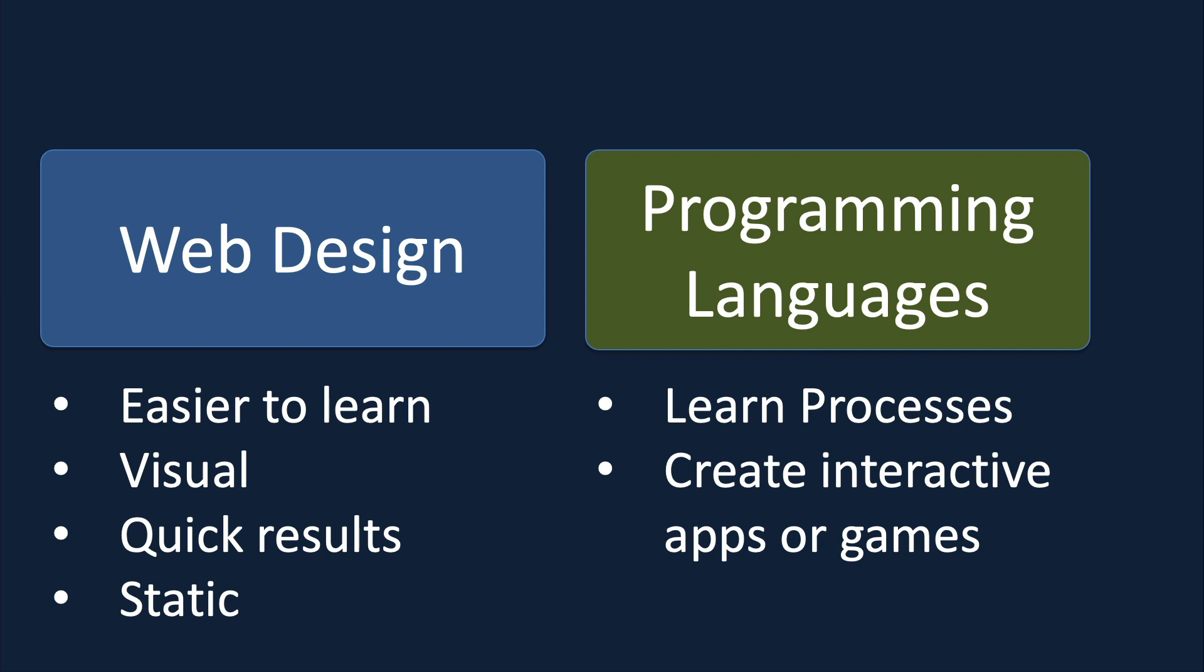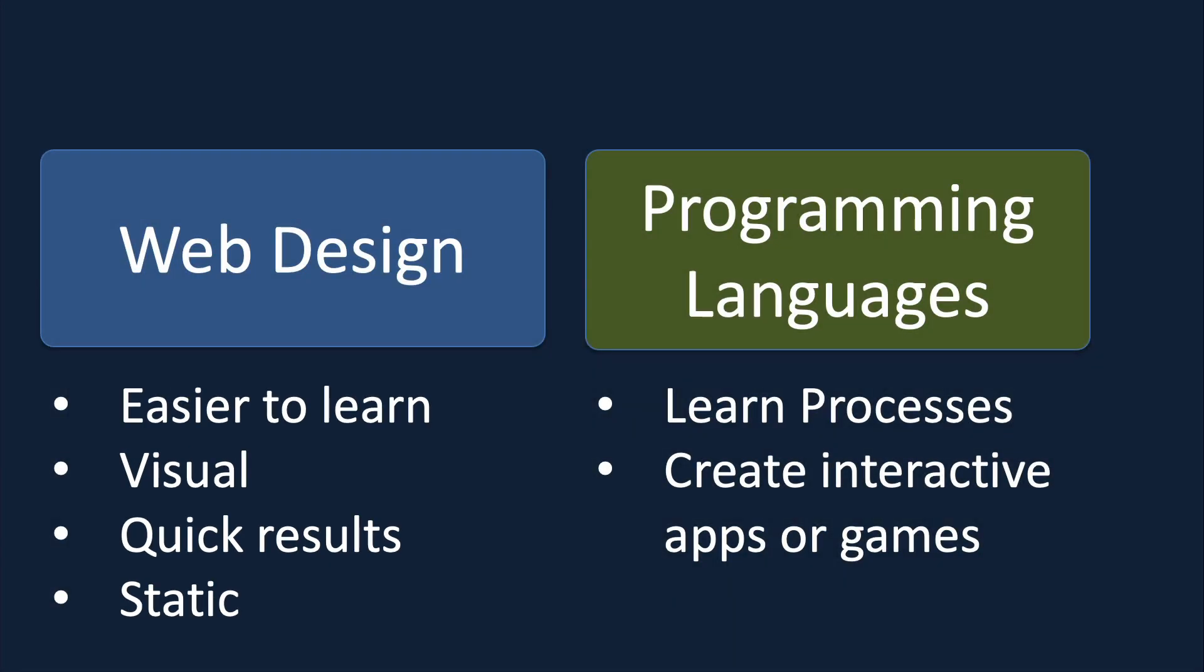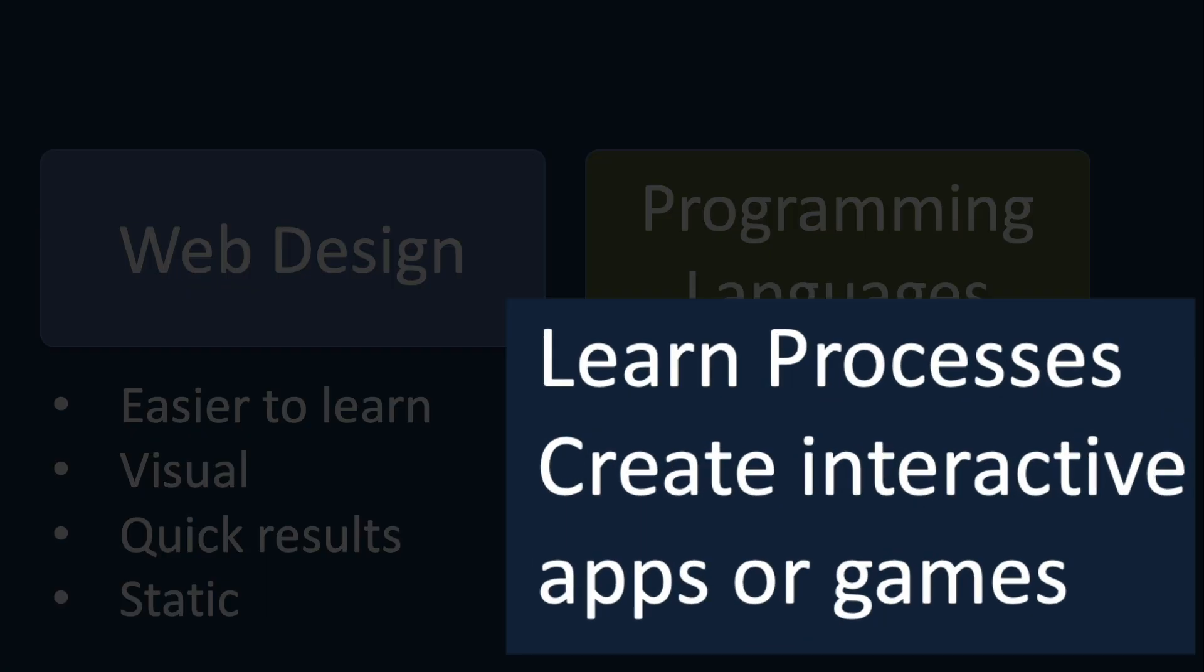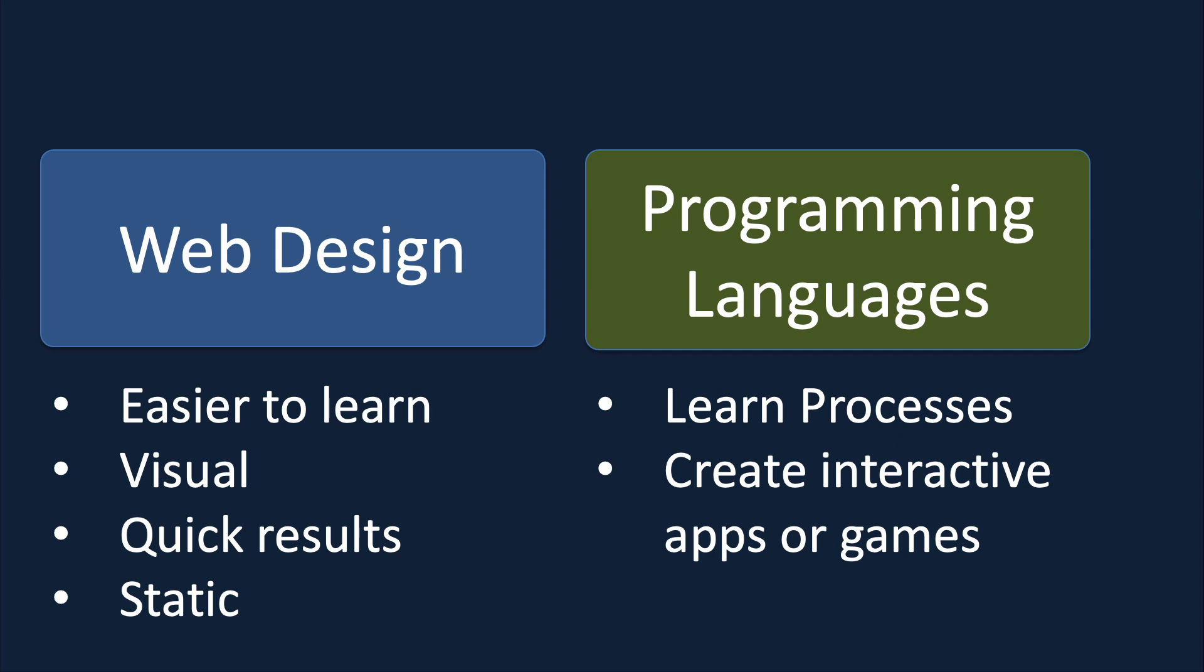So if we were to compare these two places to start, you would see that web design is easier to learn. It's very visual, you get quick results. However, you get static results. They're not very interactive. If you want to become more dynamic and learn how things are controlled, then of course, a programming language is needed. And so you can start with programming games or simple websites.